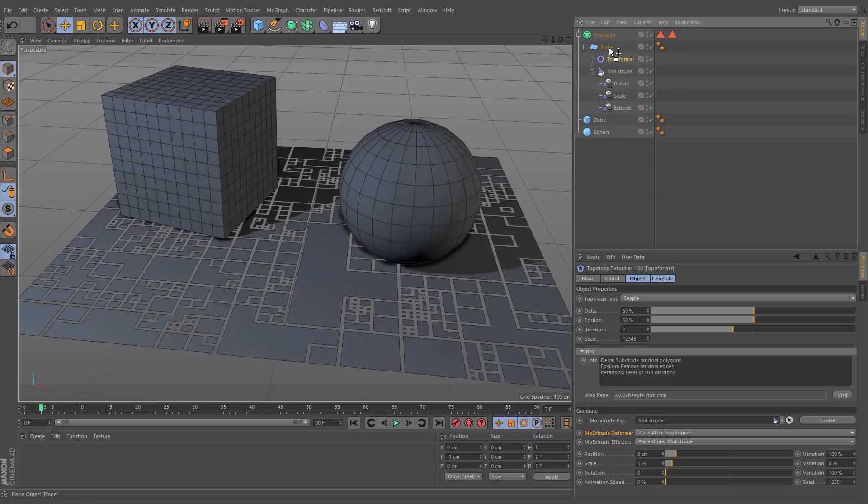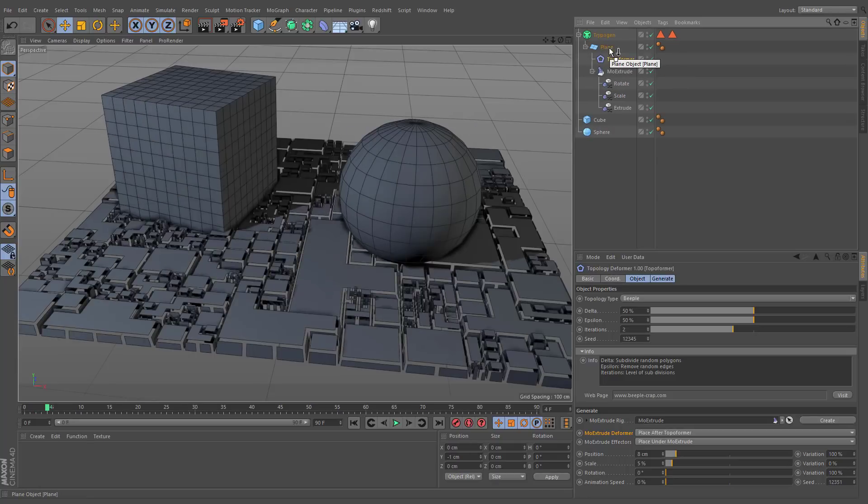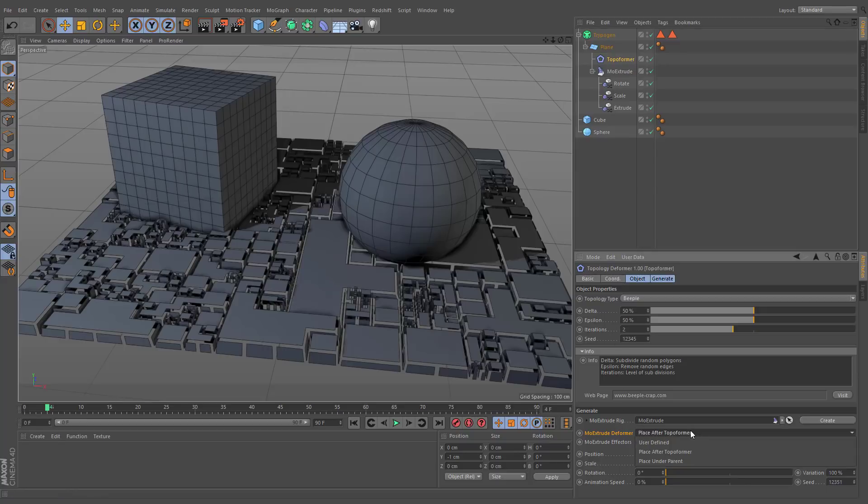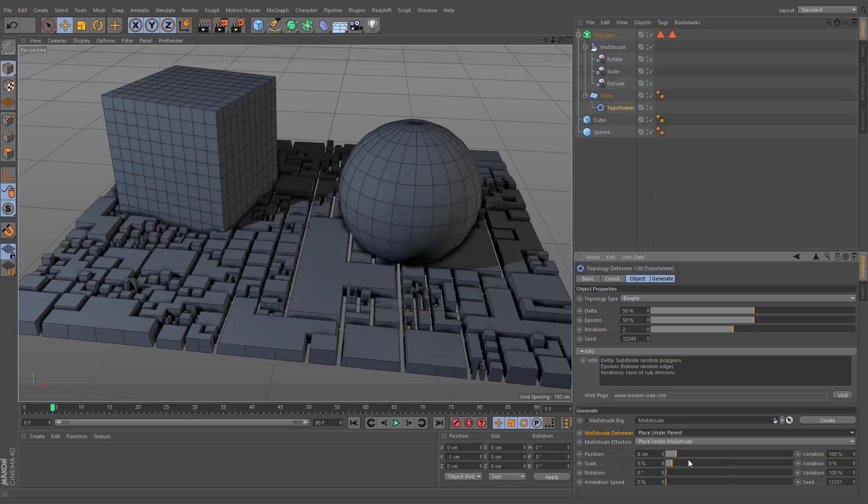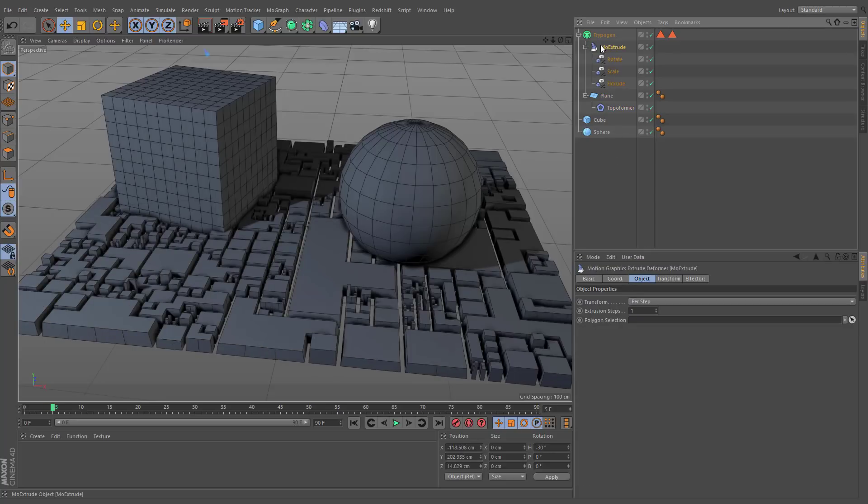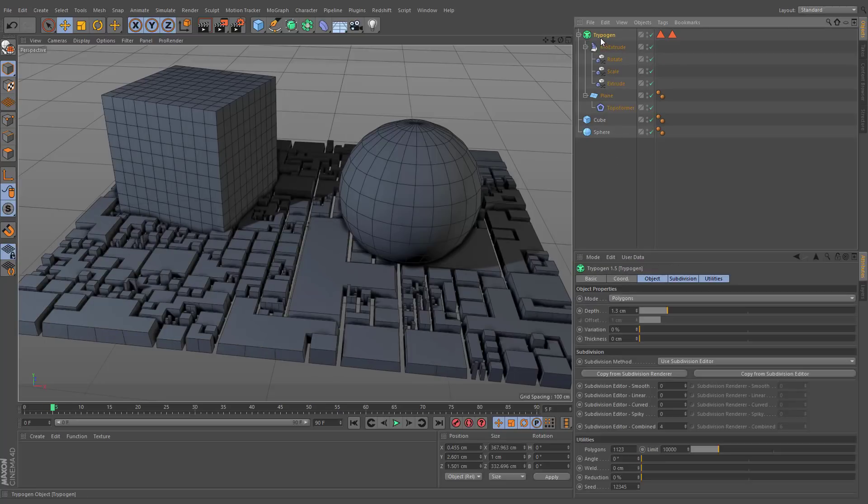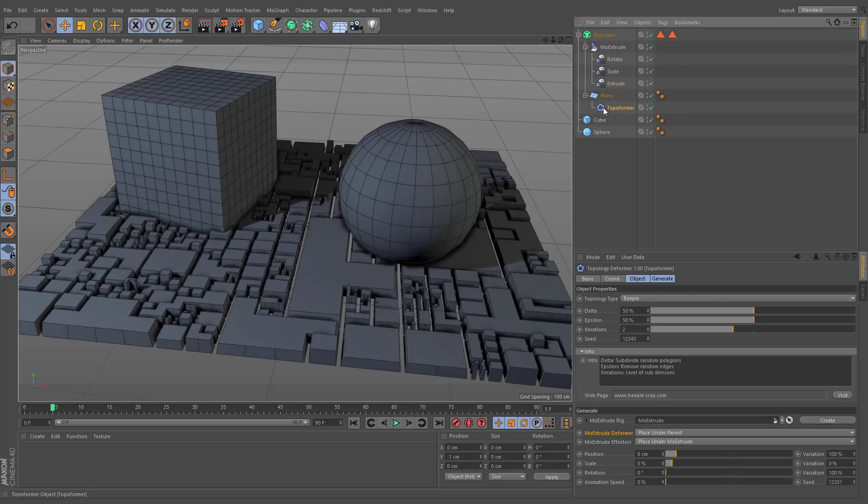In case the parent geometry is affected by other modifiers, MoExtrude deformer can be set to place under parent in order to prevent parent generator from unnecessary modifications. This option can also be set to user-defined in order to manually choose its place in objects hierarchy.